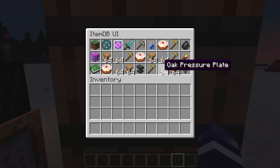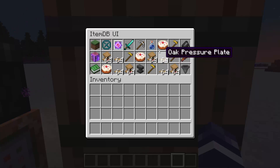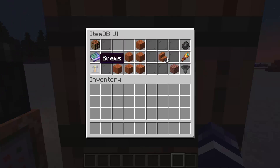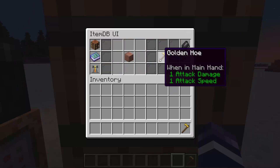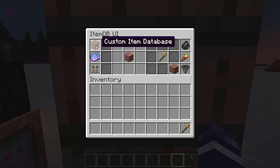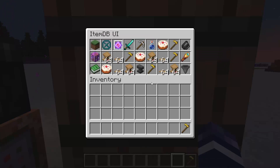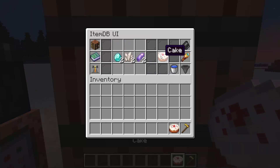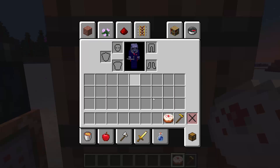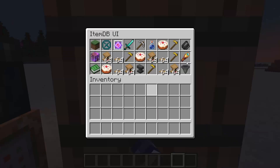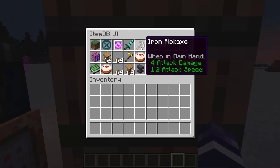The other really cool shift-click capability is being able to shift click on items in your database and have them go to their custom recipes. If I do this, it will take me to the recipe that has the golden hoe. And if I do this it'll take me to a recipe that uses the cake — a quick way to navigate to the recipe pages for different items in your database.